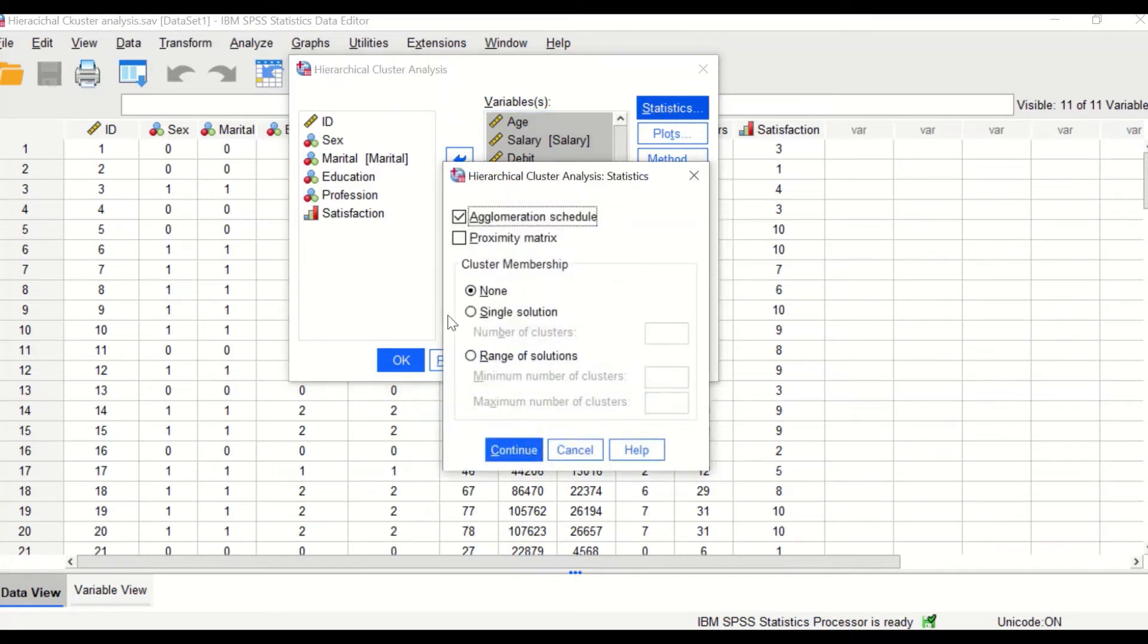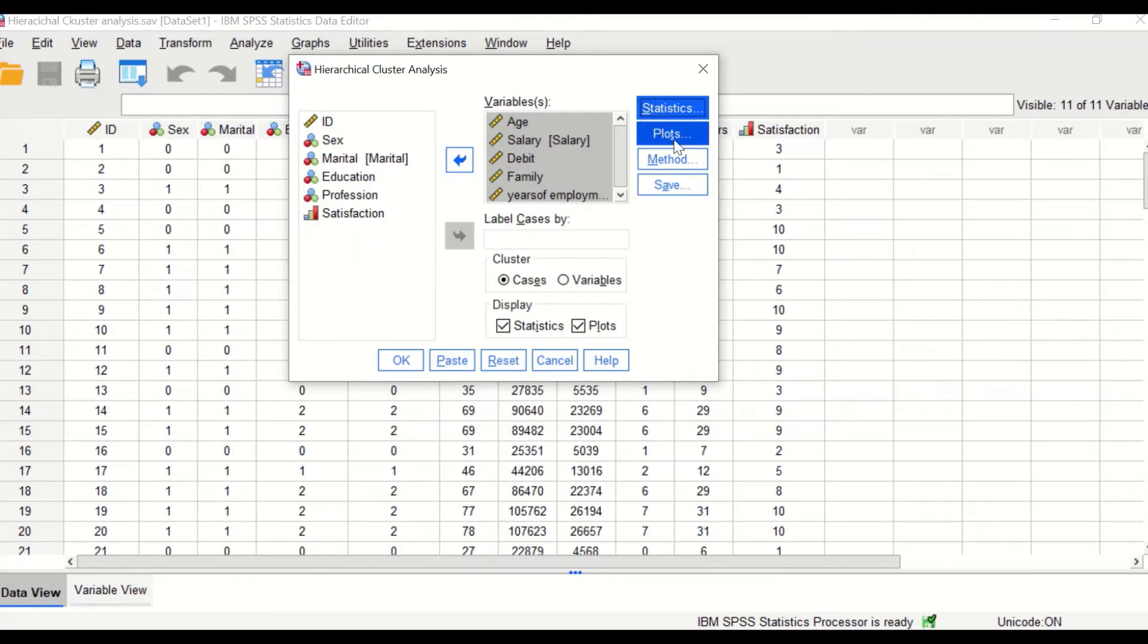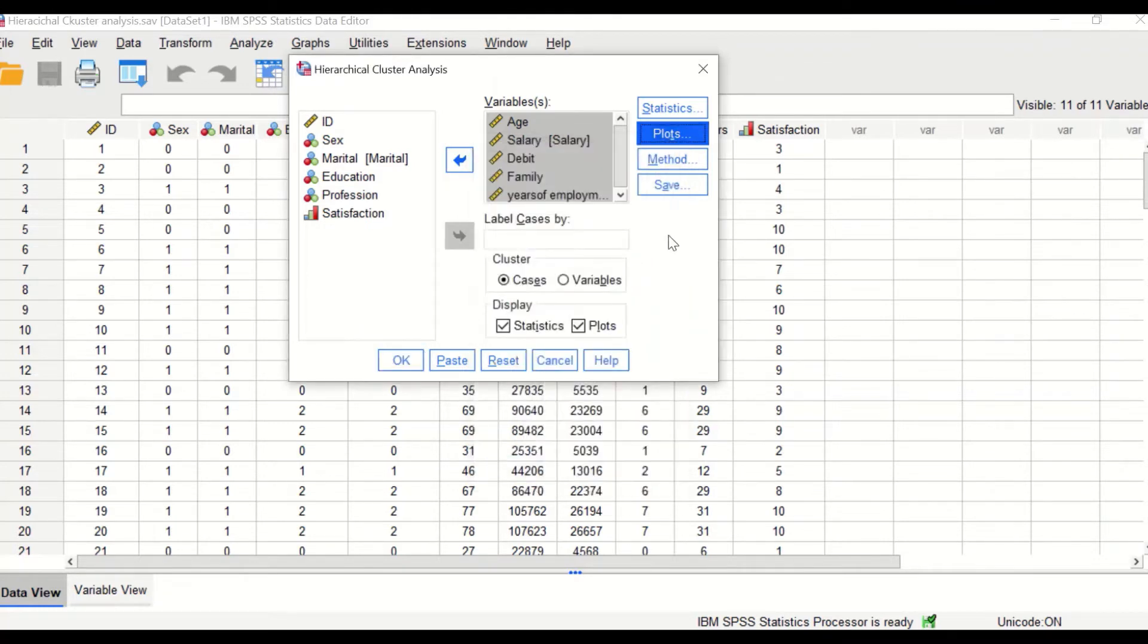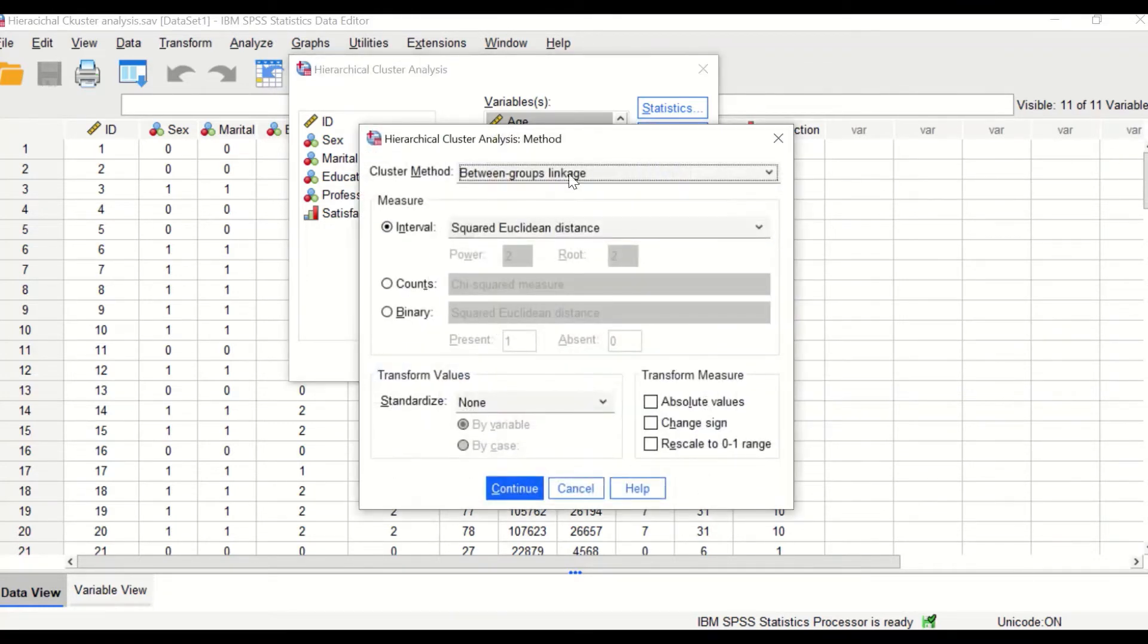Click on statistics. Click on agglomeration schedule and click on continue. Click on plots. Click on dendrogram and click on none.